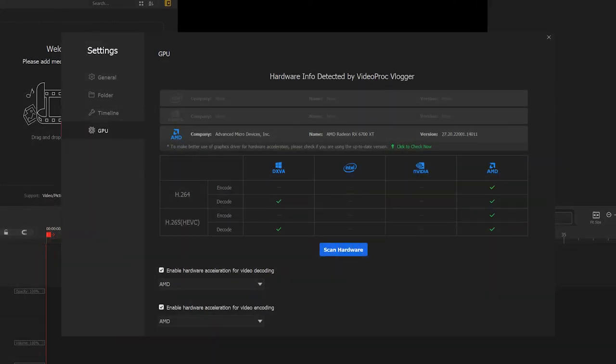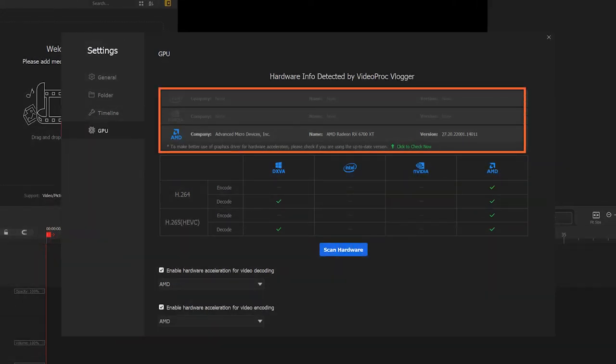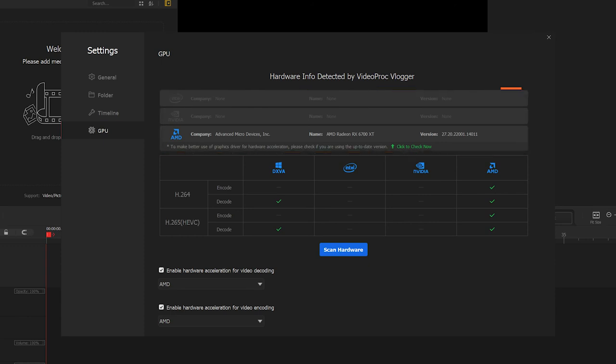For better performance, it is recommended to use the latest version of the graphic driver that are provided by the manufacturer of your hardware.